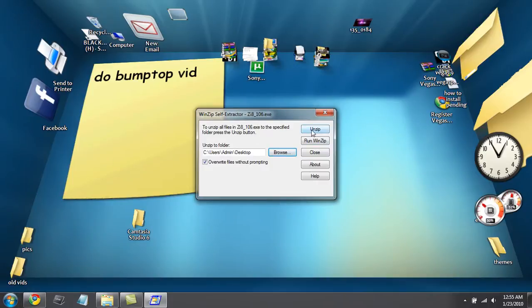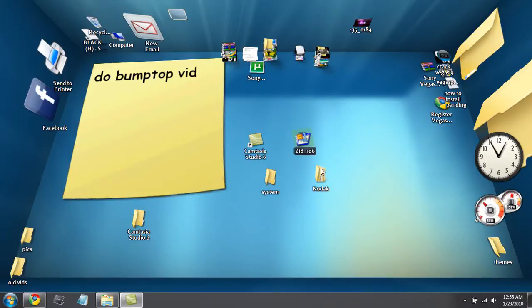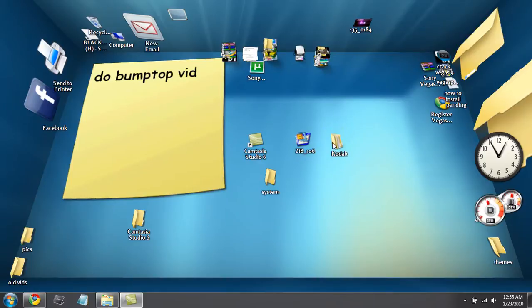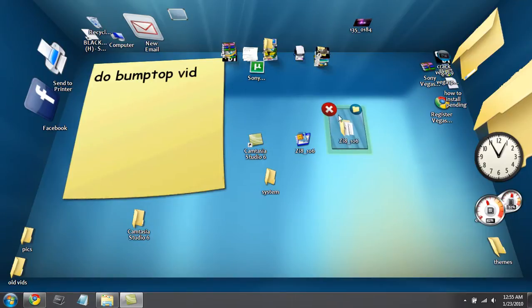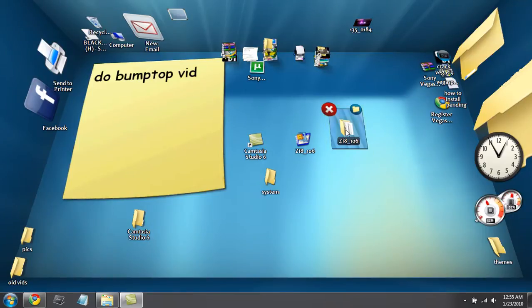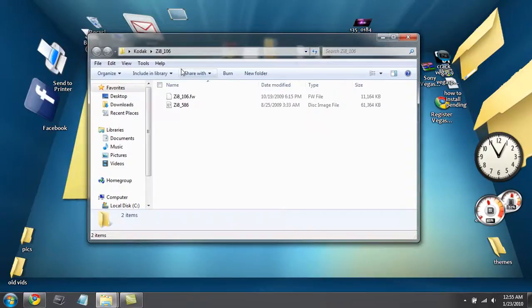Then click on unzip and let that do its thing. You'll get this folder named Kodak, so you're going to want to double click on that and open that up.